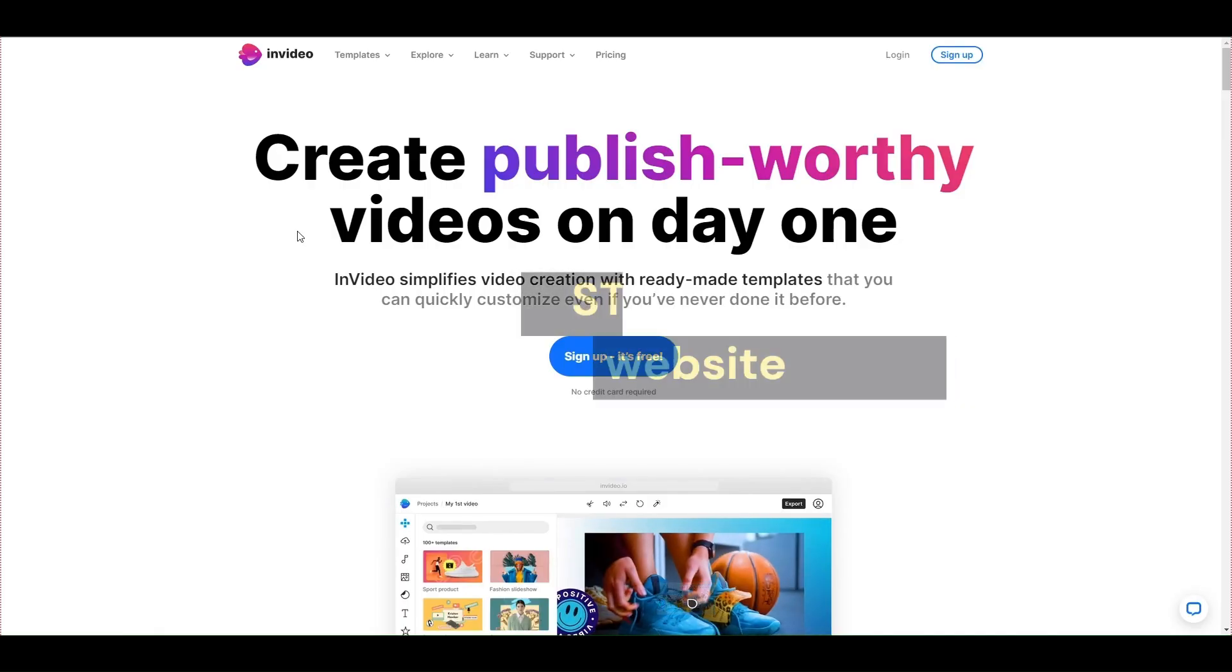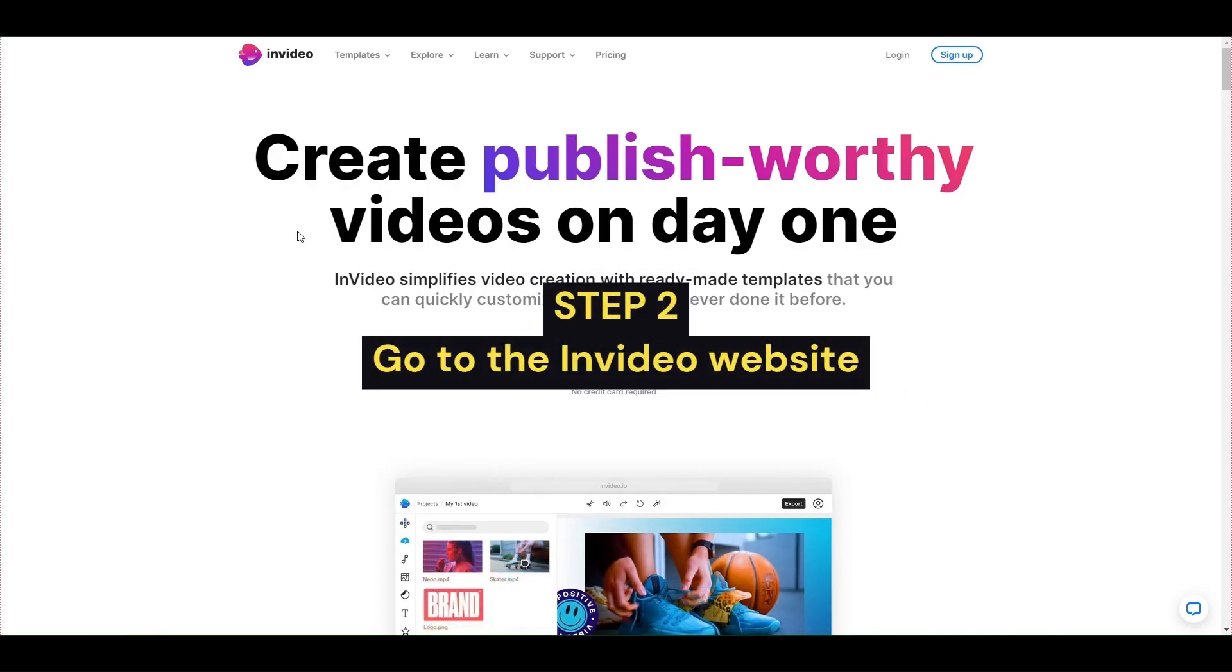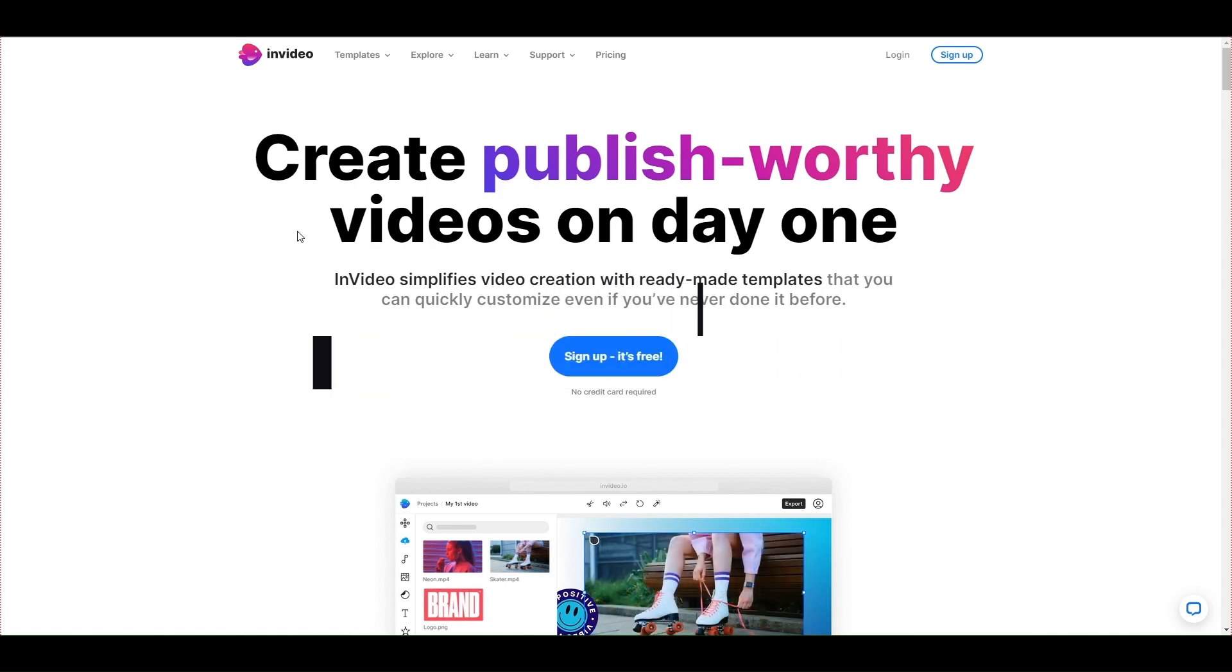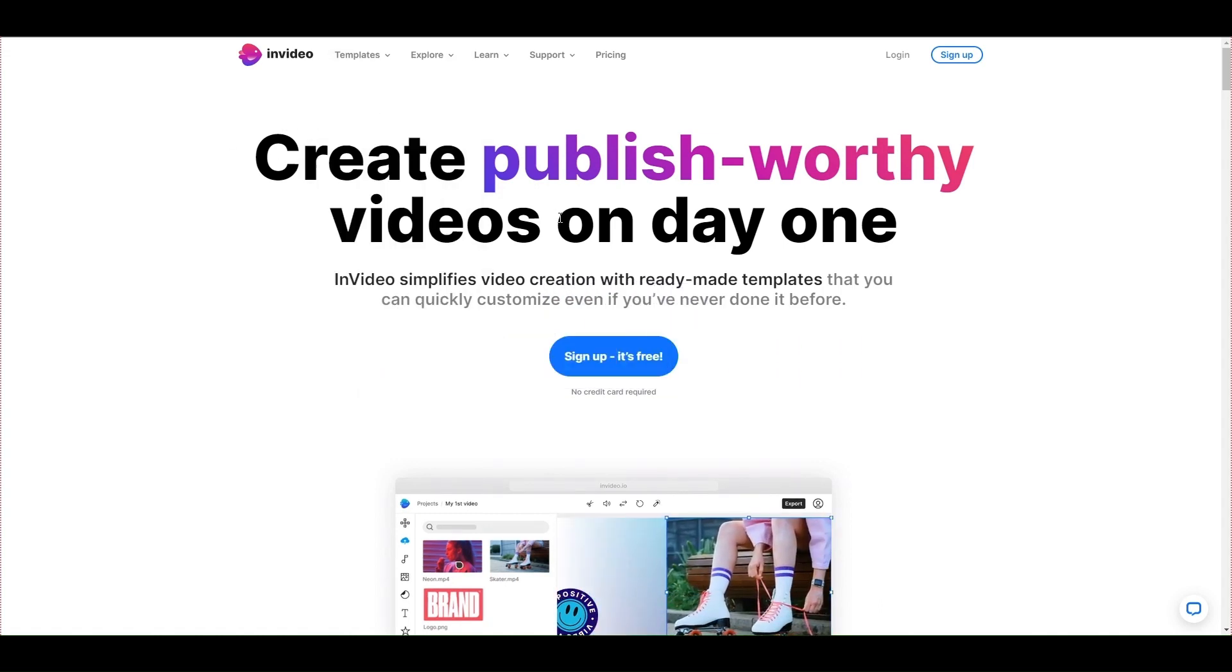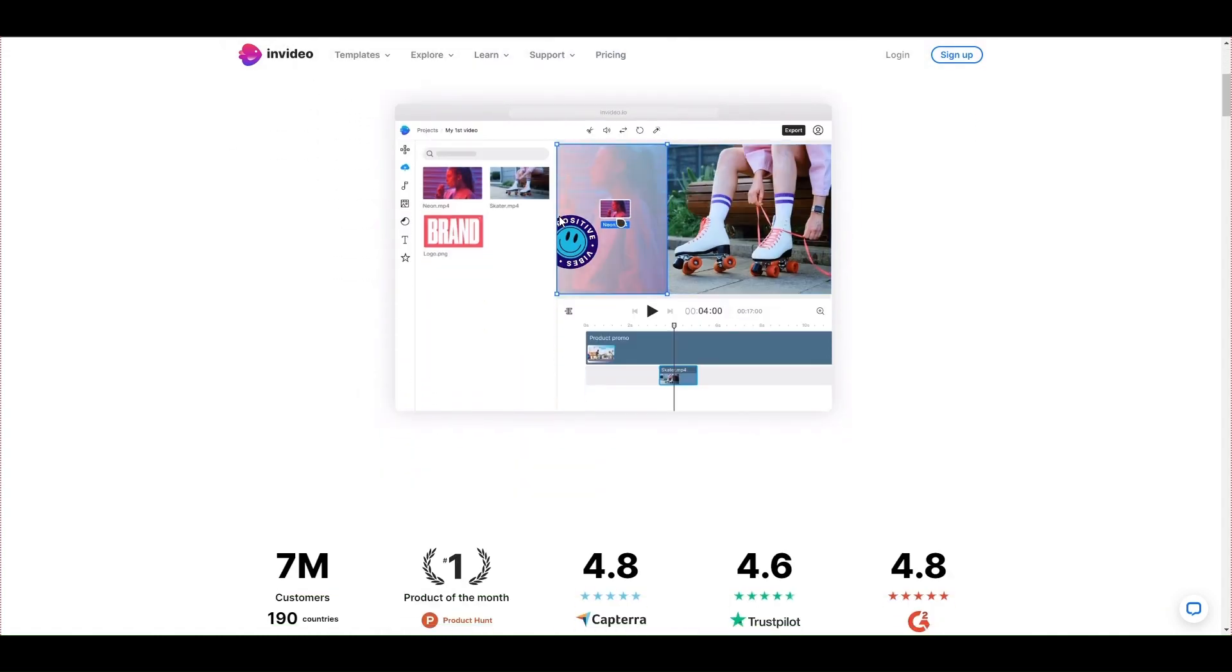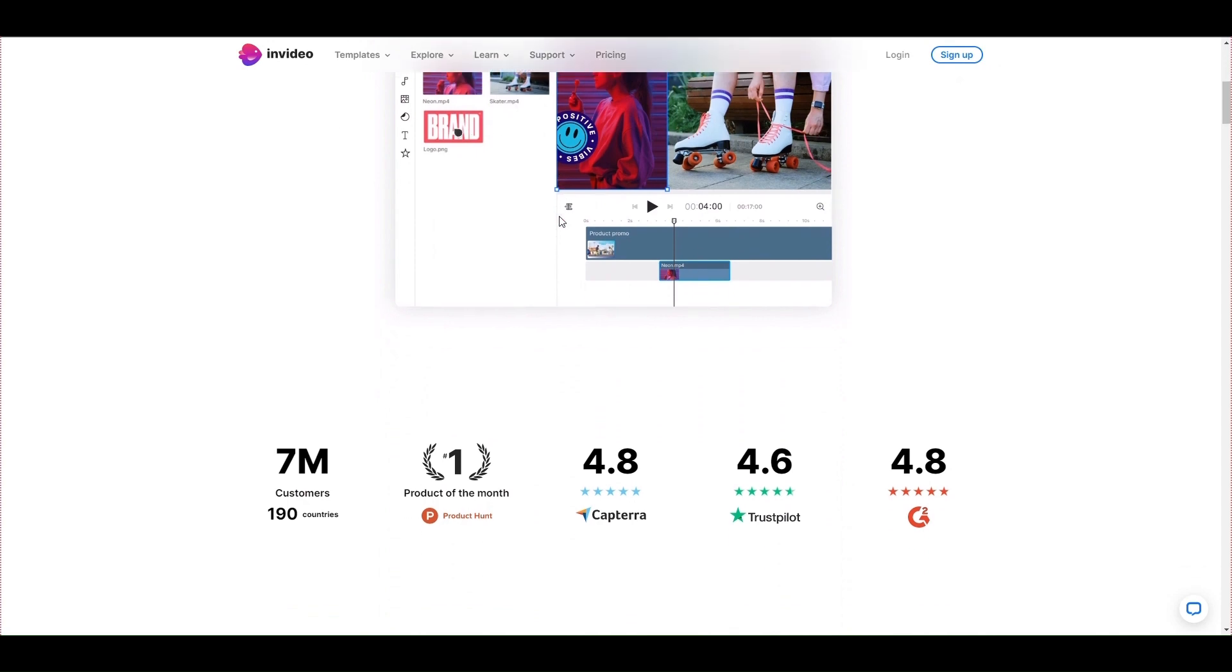Step 2, go to the InVideo website. Now you visit the InVideo website to create a video, website link in the description.